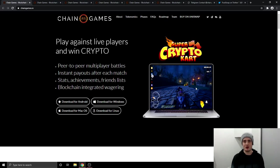Welcome back everybody to the Crypto Ellis channel. In today's video we're going to be taking a look at one of the most anticipated cryptocurrency projects, Chain Games.